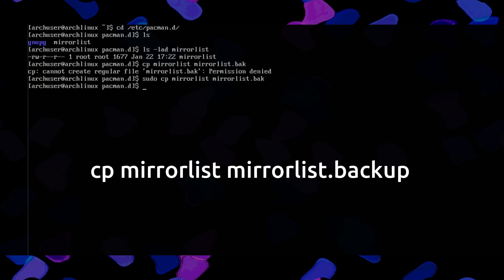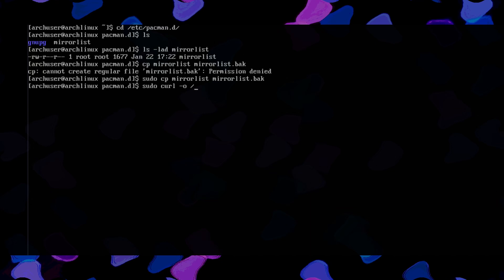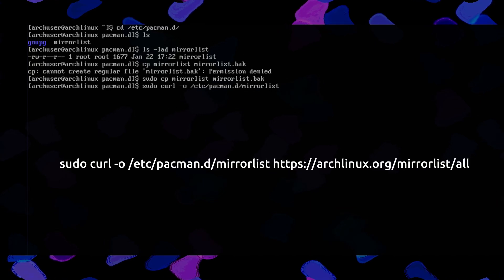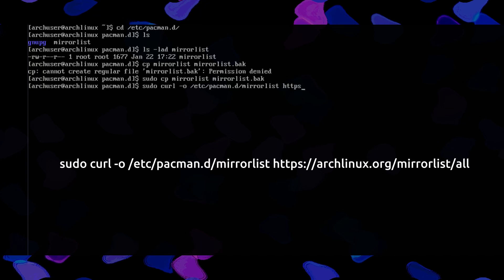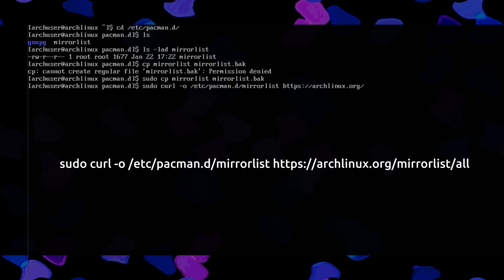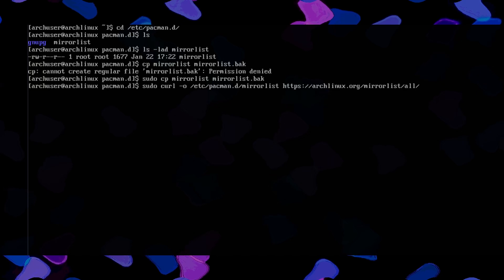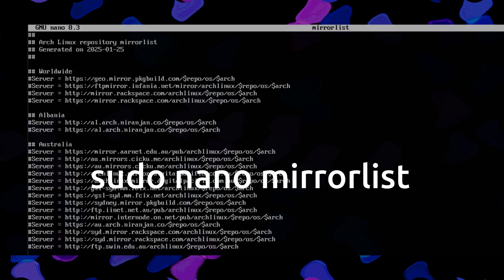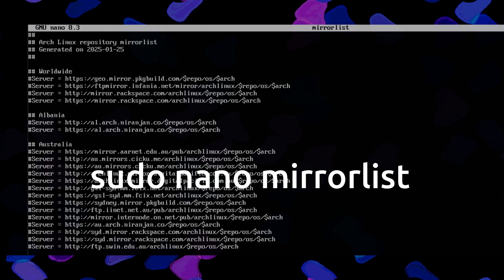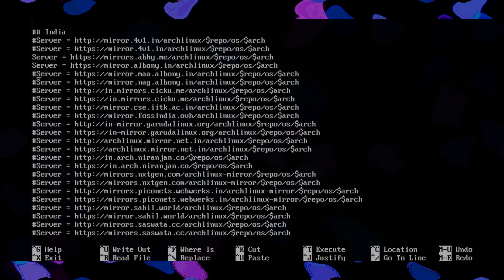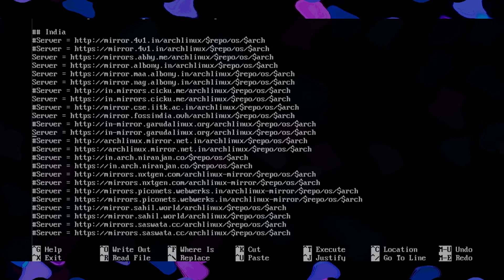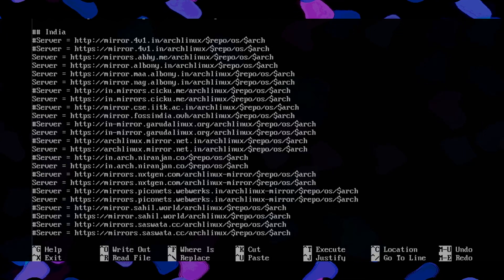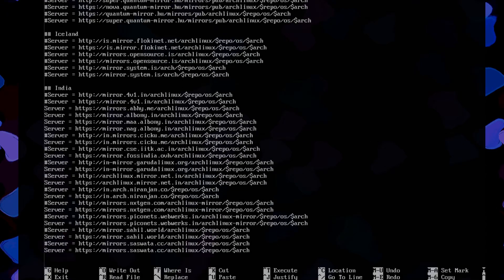You need to run this command to back up the mirrorlist: sudo cp mirrorlist mirrorlist.bak. Then run this command to download the new mirrorlist: sudo curl -o /etc/pacman.d/mirrorlist https://archlinux.org/mirrorlist/?all. It will download the mirrorlist. Then edit it with sudo nano mirrorlist, uncomment your region's server, remove unneeded addresses, then save and exit.